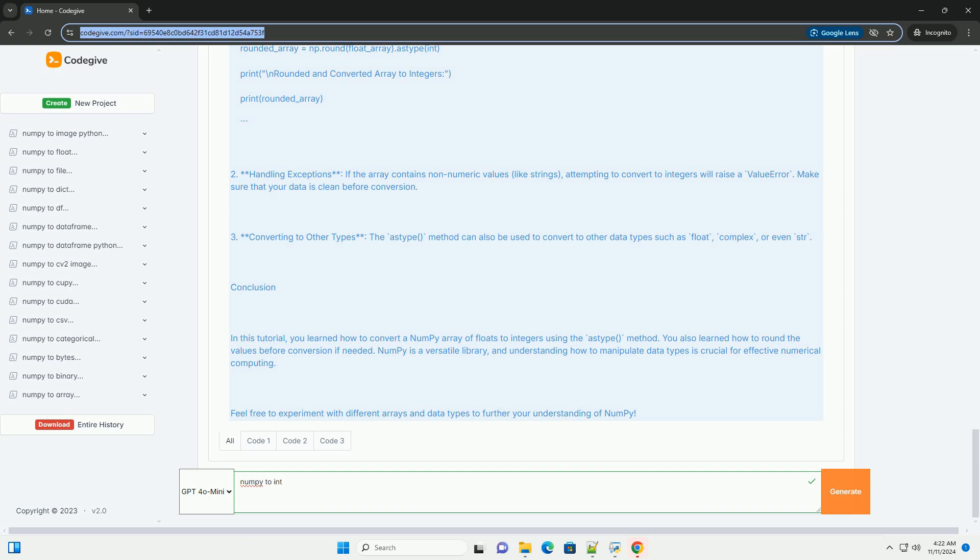Step 5: understanding the conversion. When converting from float to int, NumPy truncates the decimal part—it does not round the number. For example, 3.8 will become 3, and 4.1 will become 4.